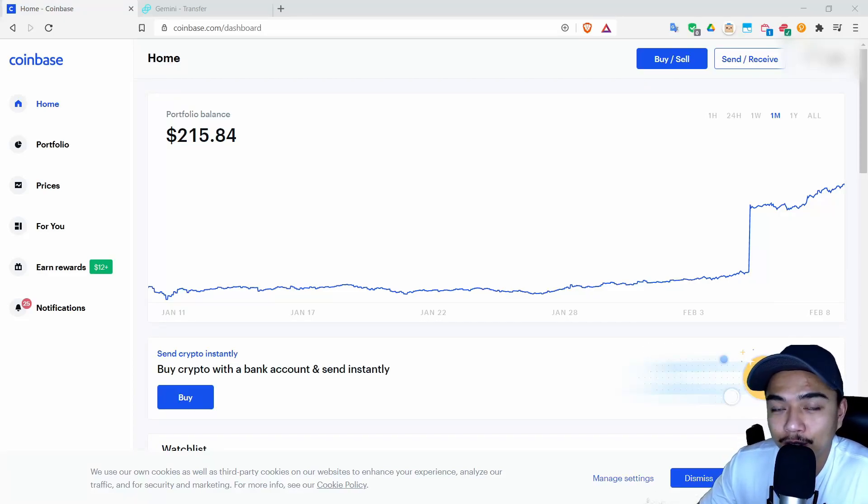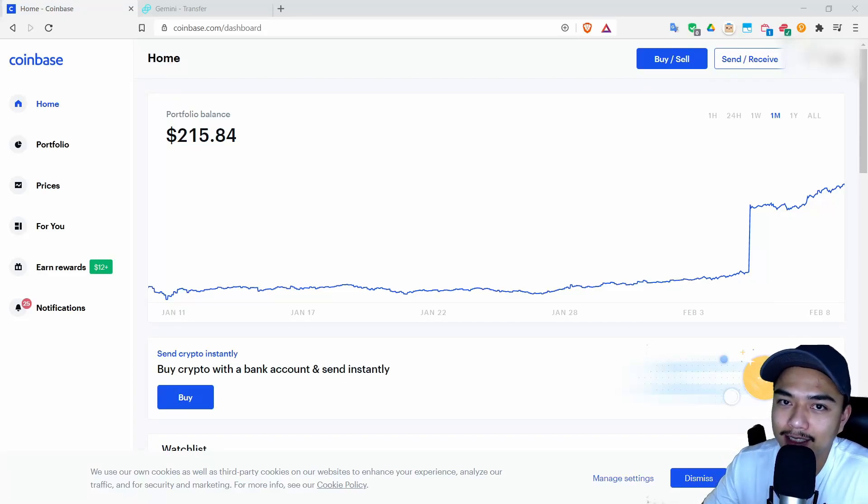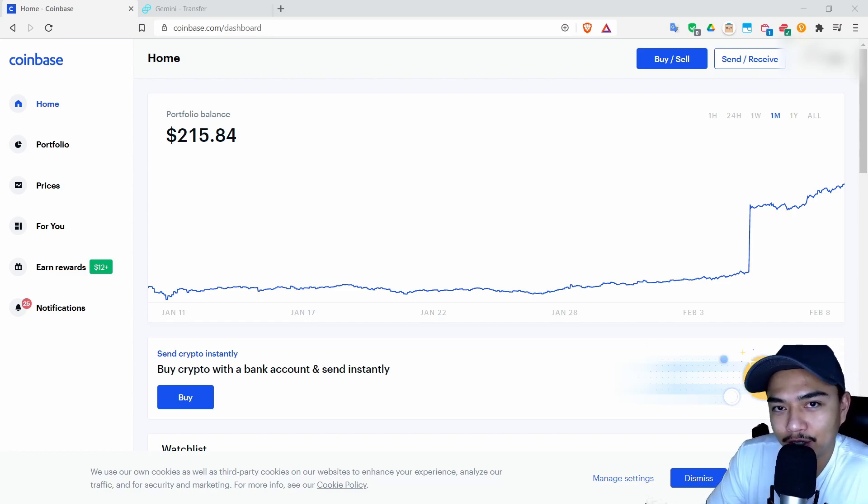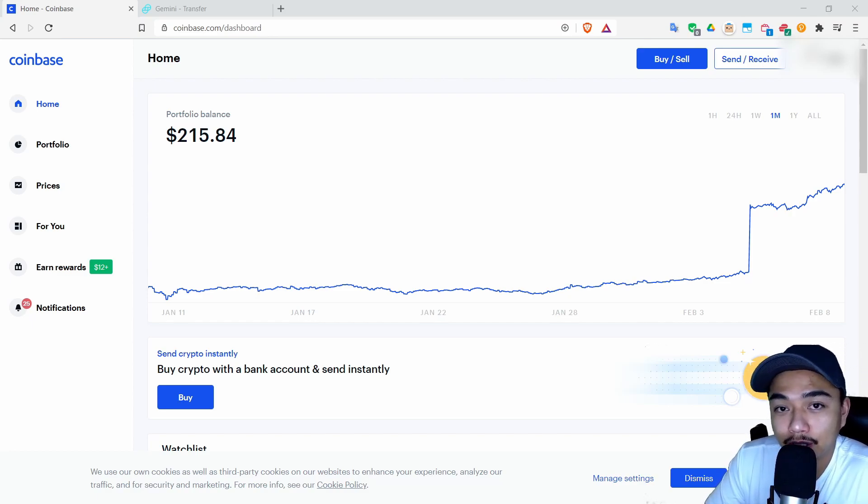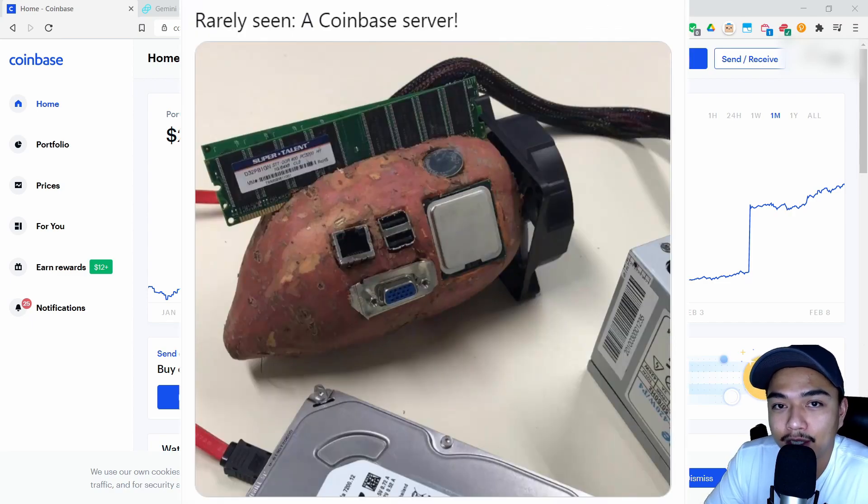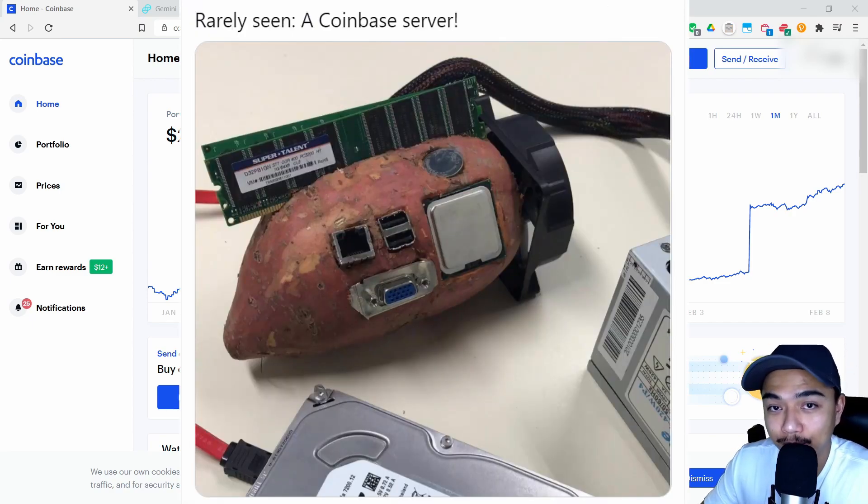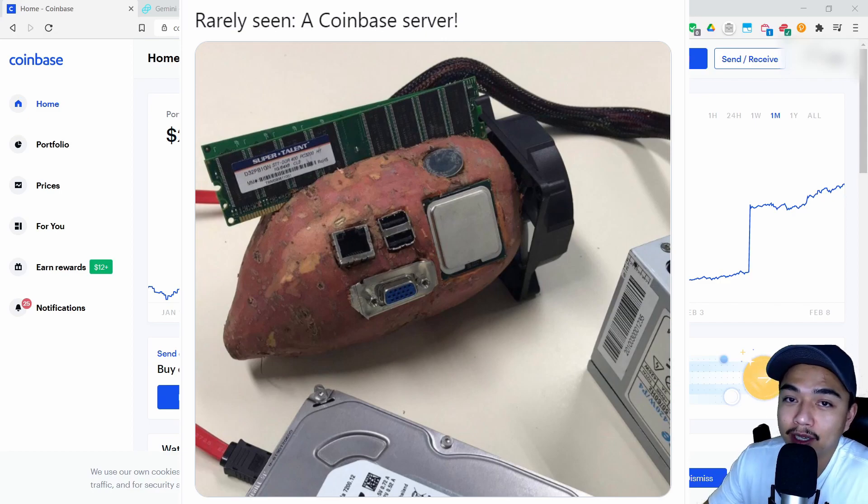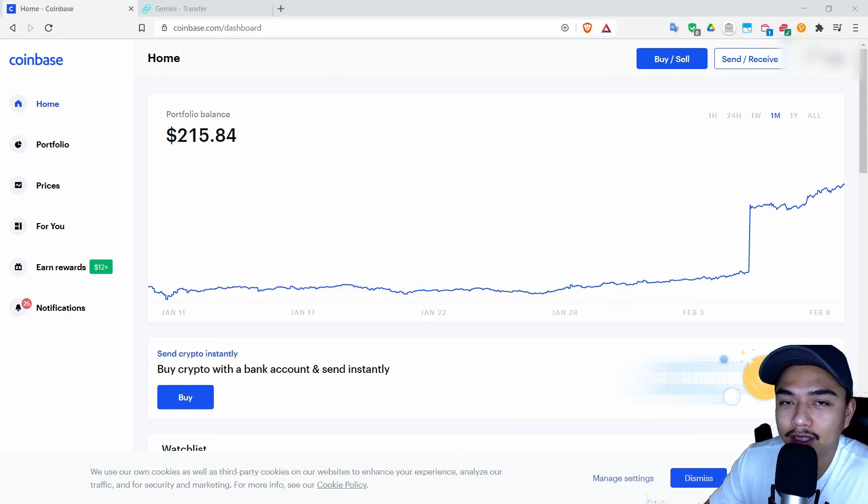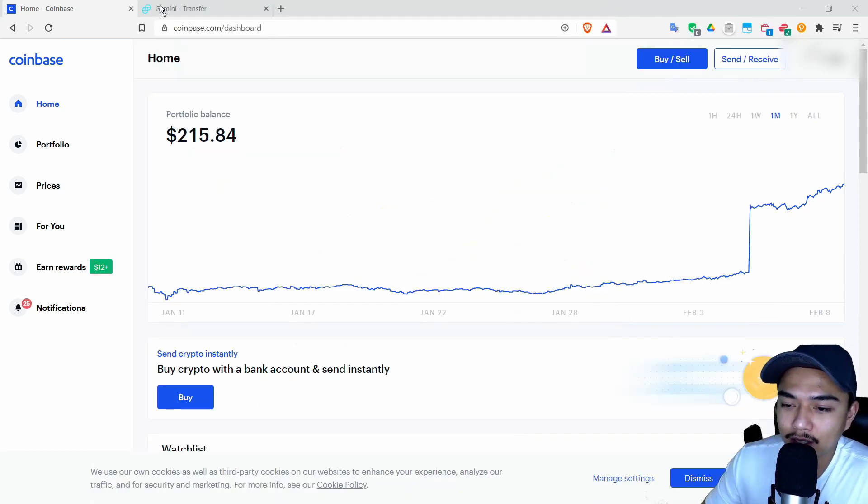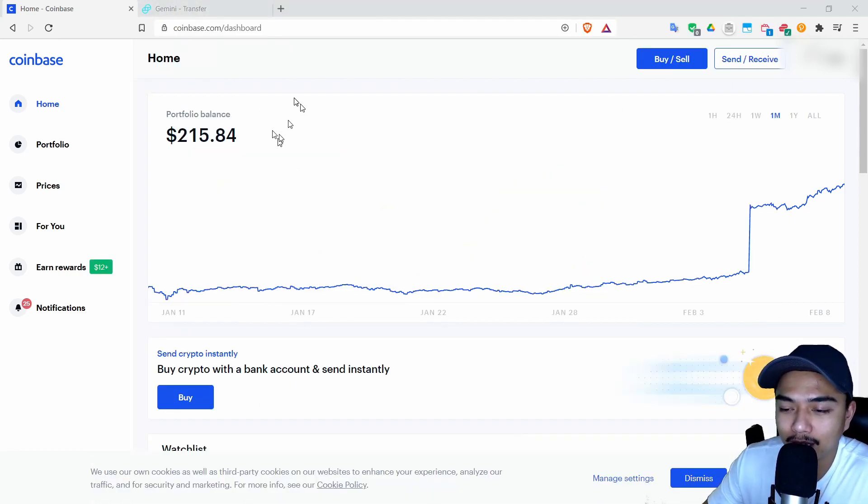So you got yourself a Coinbase account but then you realized, why would I trust my hard-earned money on an exchange whose servers run on potatoes and these potatoes constantly shut down? Then you realize that Gemini not only is the bee's knees, but bees actually do have knees. In this video I'll be showing you how to transfer your crypto from Coinbase to Gemini.